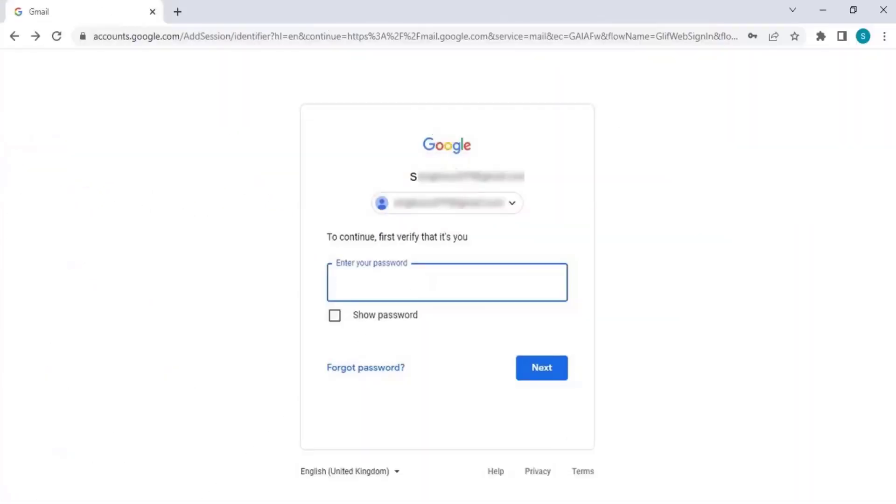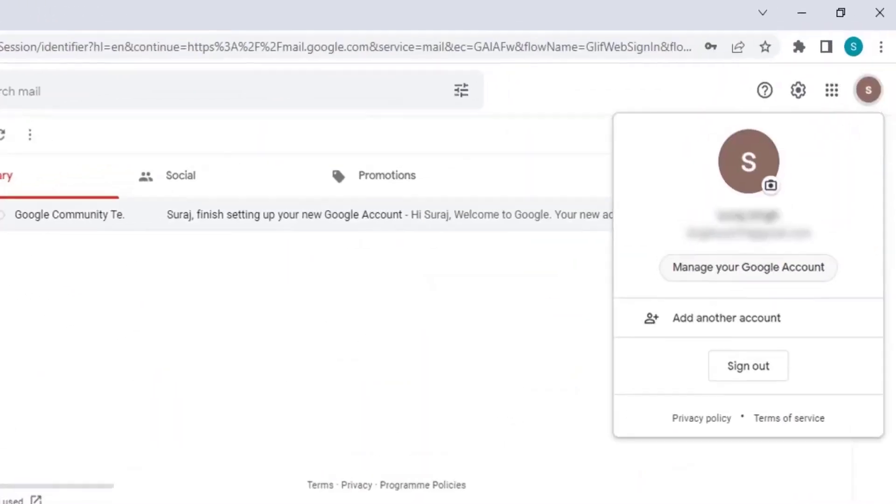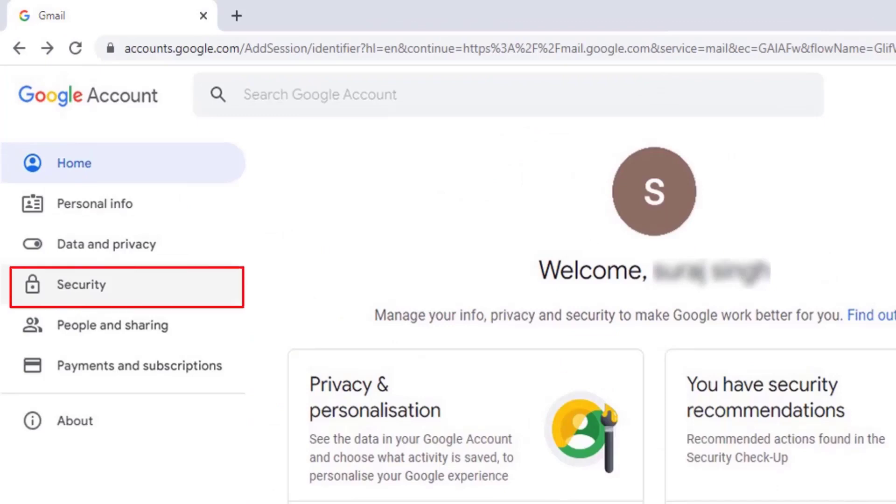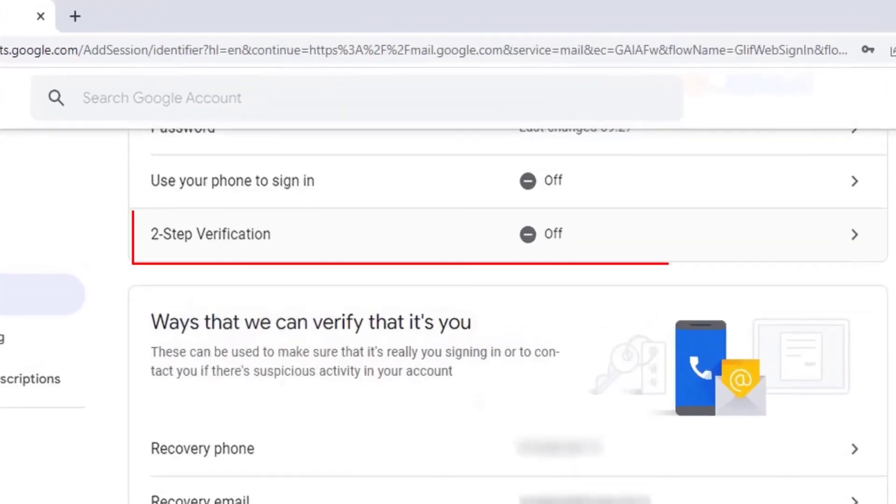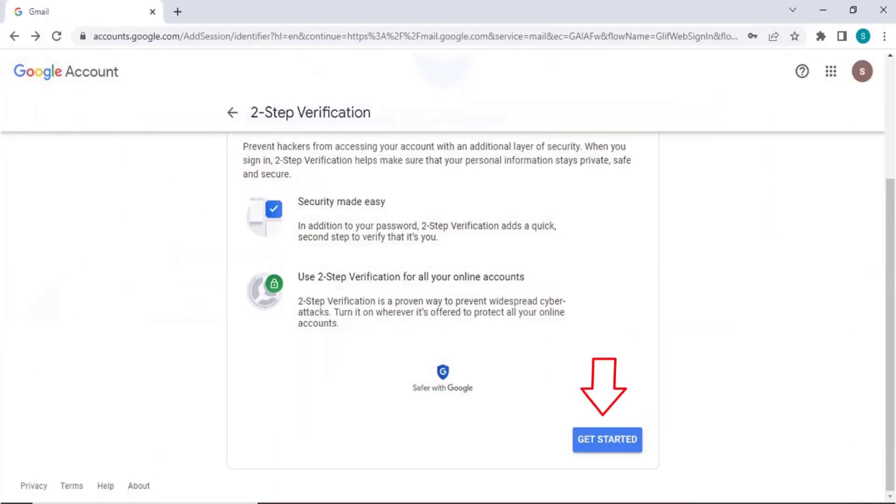From your Google account, go to Manage Your Google Account. Click on the Security tab, then click on the Two-Step Verification option. Click Get Started.